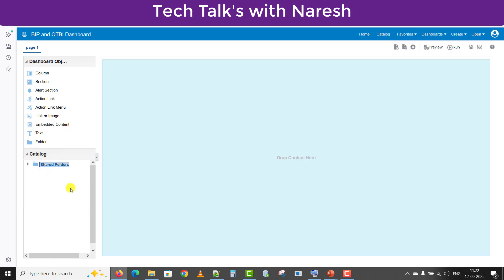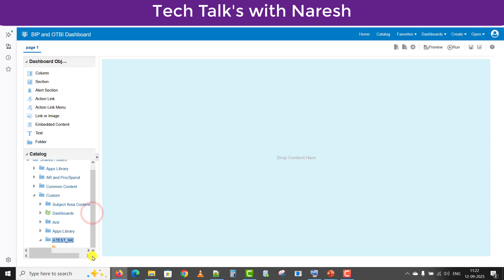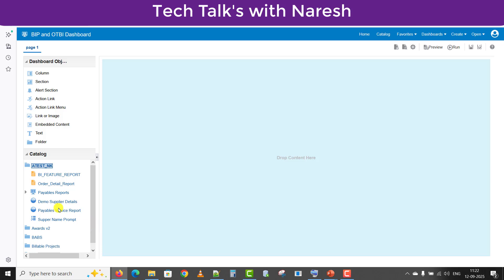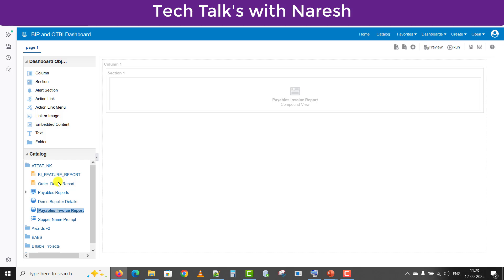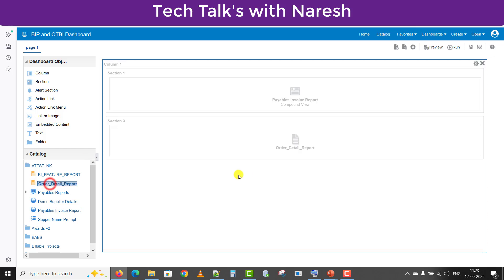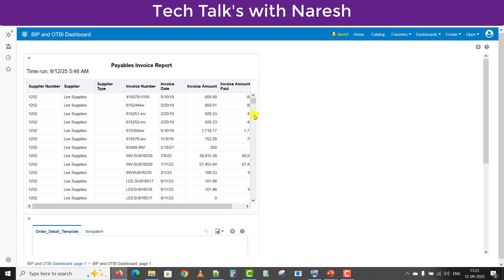Our reports are in the shared folder under Custom. There is a folder called 'test' where we have all the reports. I will take the Payables Invoice report — to put it on the dashboard I just have to drag and drop it. Now for the second report, I will take the Order Detail report and drag and drop it as well. I will save this and then try to run it. I had added both reports on the same page.